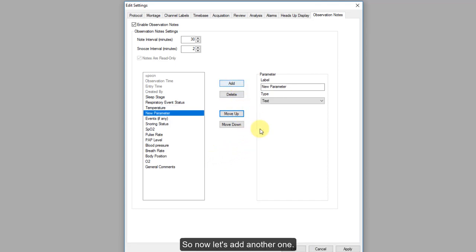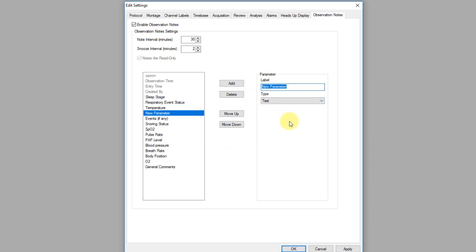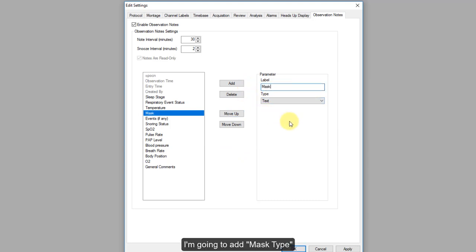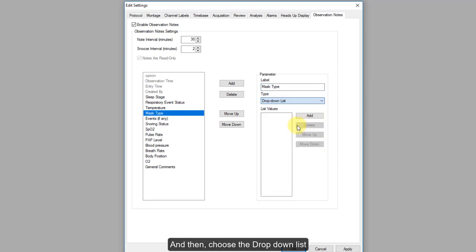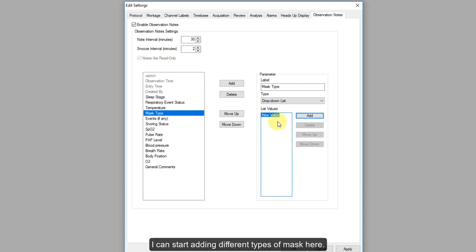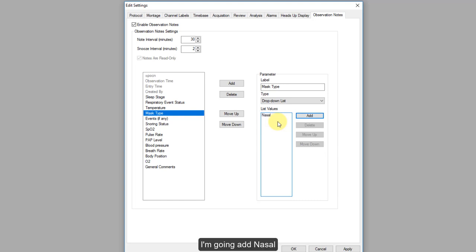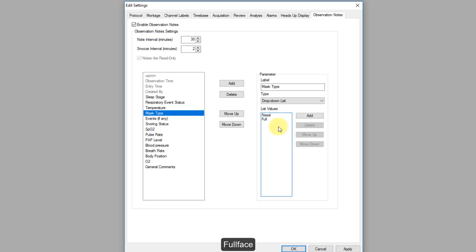Let's add another field — Mask Type. I can choose a drop-down list as the format type, then start adding different types of masks. I'm going to add Nasal, Full Face, and Nasal Pillow as options. Then click Apply.